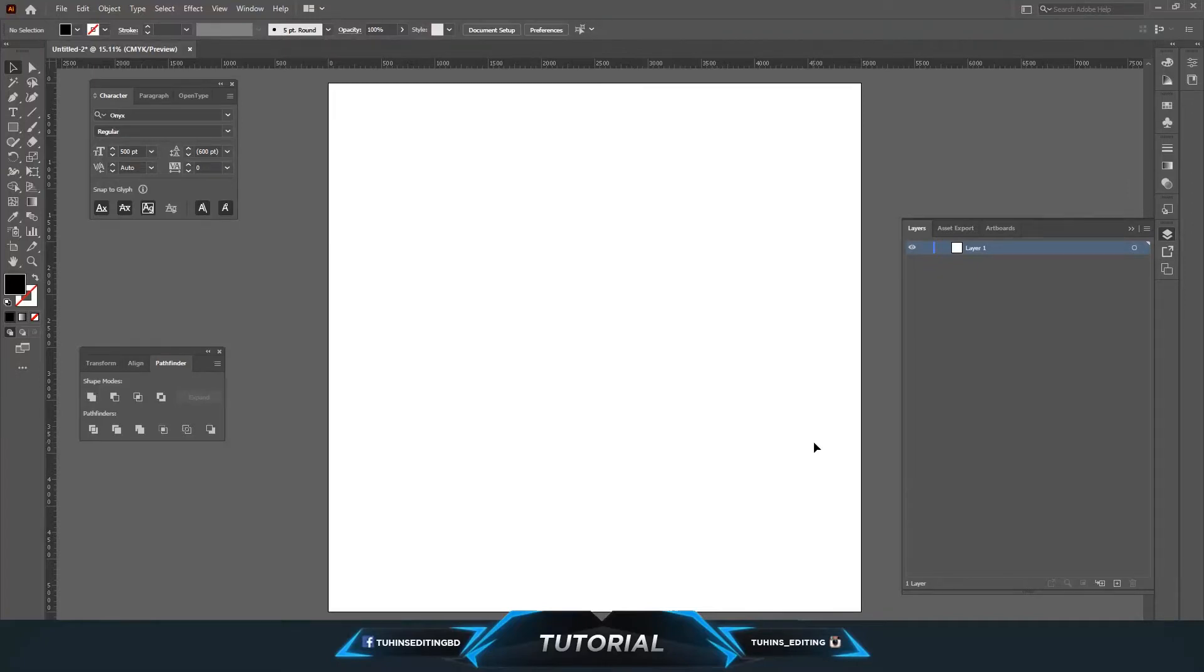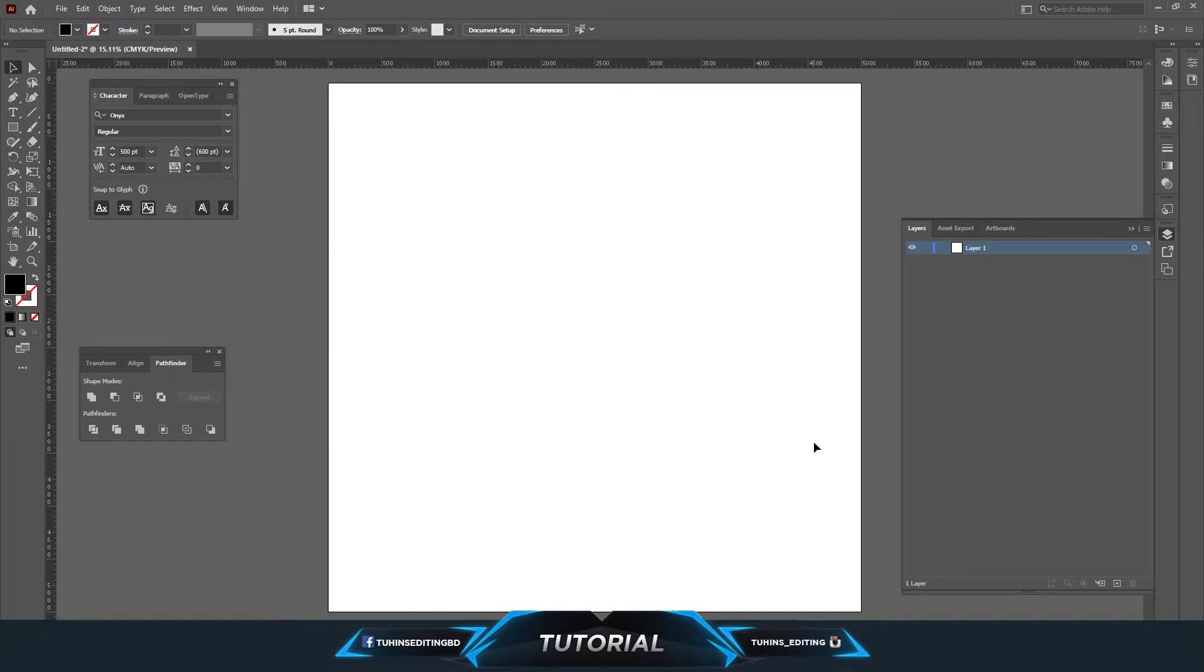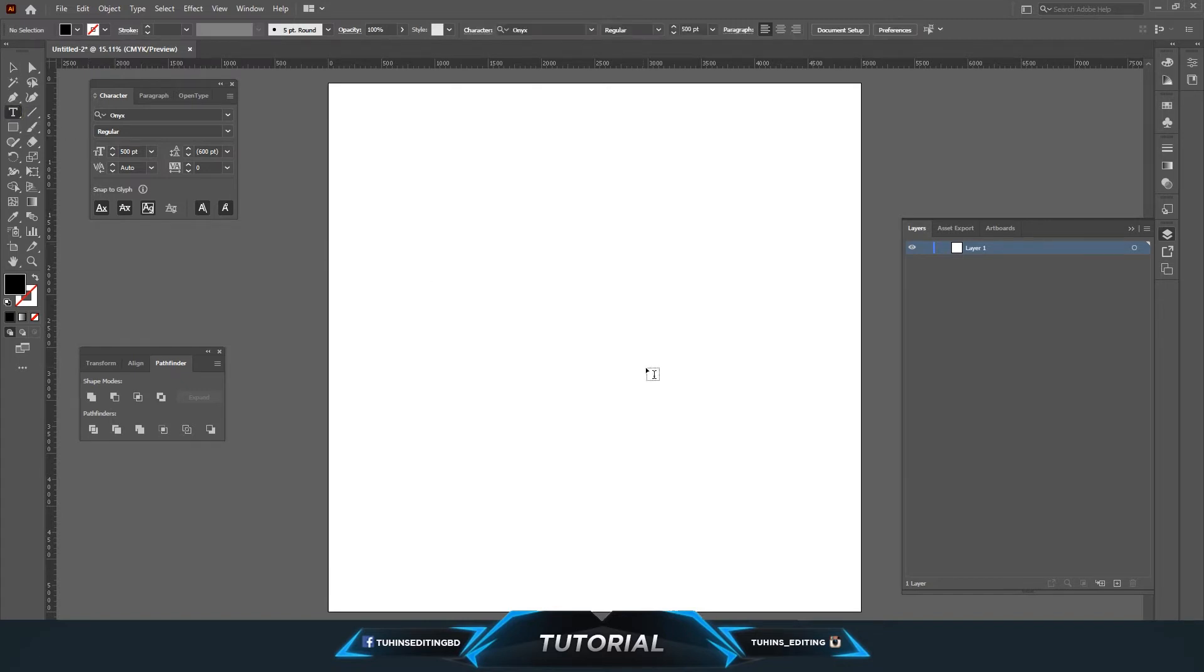Hello guys, welcome to Tunes Editing. Today we are going to make a very short tutorial about how you can change text in Illustrator into a shape or outline. Let's start with this document.